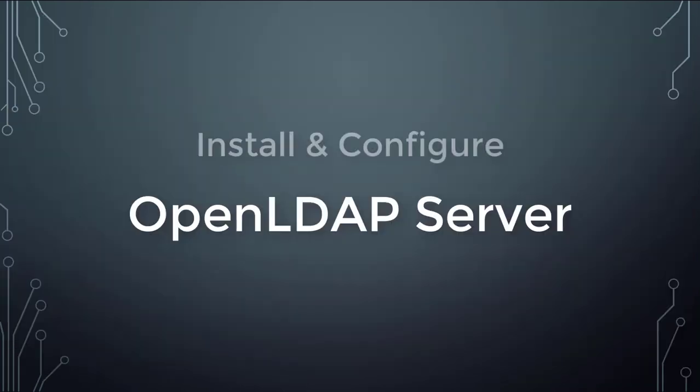That's it, this concludes the installation and configuration of OpenLDAP server.